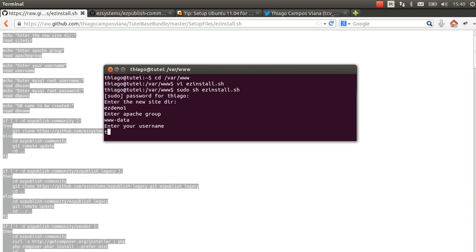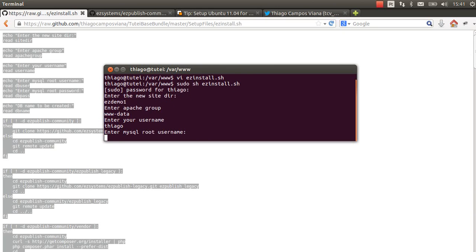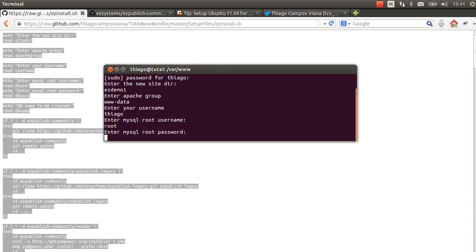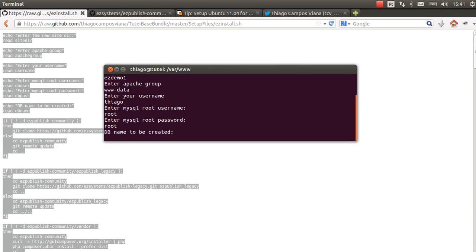Now I put my username, MySQL root, MySQL root password, and the database name for the site. I will put the same as the site directory.